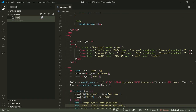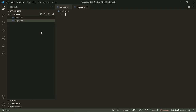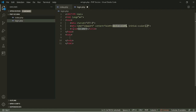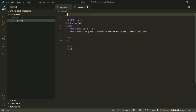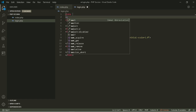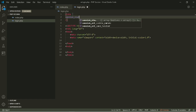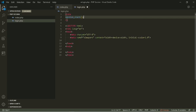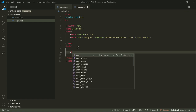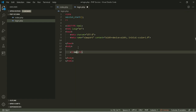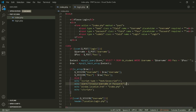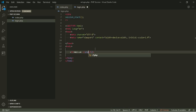Now we're going to create the login.php file. Inside login.php, we're going to display the user's username to check if sessions are working.